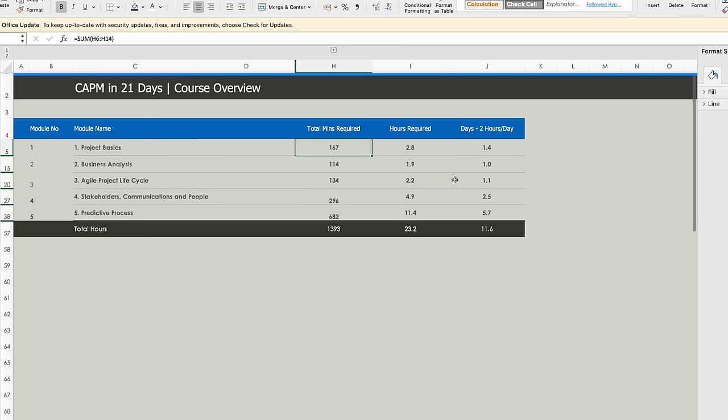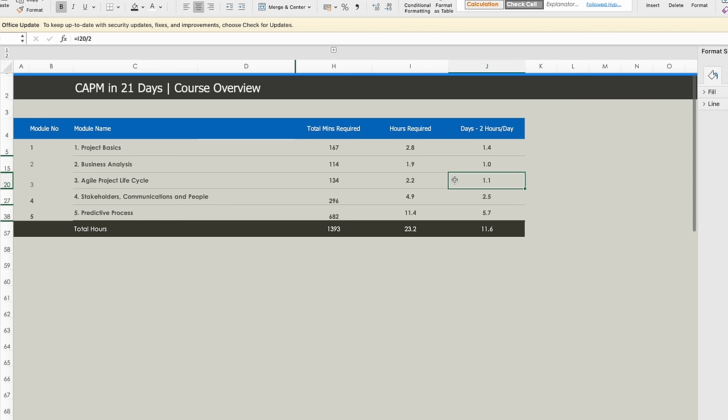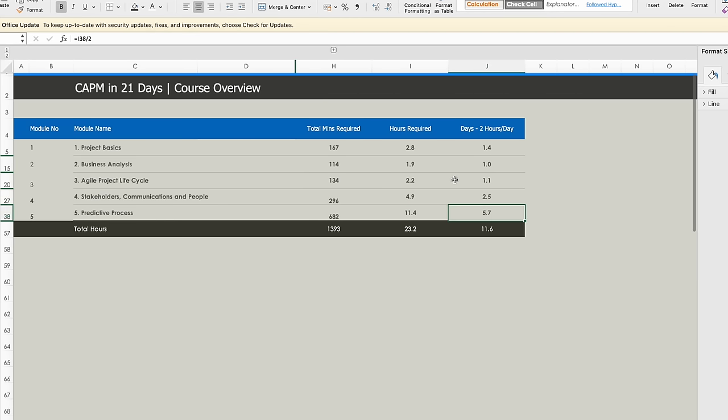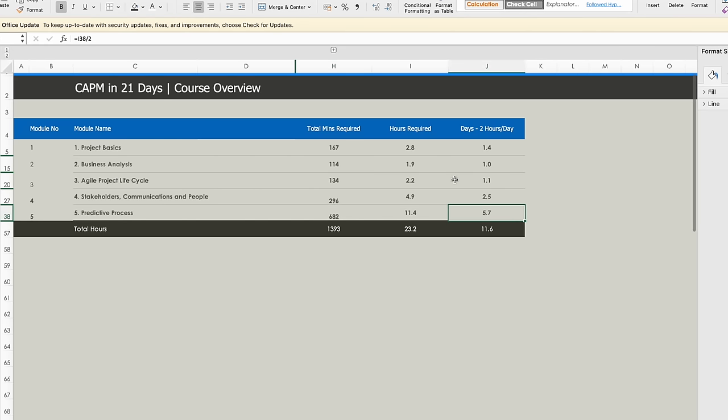Project Basics is going to take two days. Business Analysis is going to take one day. Agile Project Life Cycle one day. Stakeholder Communication and People is going to take 2.5 or three days. Predictive Processes is going to take around 5.7 or six days. Total requirement, if I look at it, you should be able to complete it comfortably between 12 to 15 days.